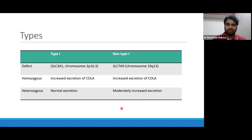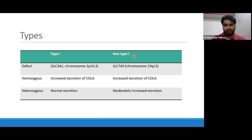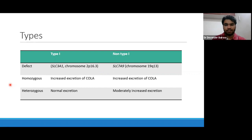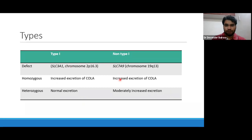There are two types: type 1 disease and non-type 1 disease. Earlier they used to have type 2 and type 3, but later they found both have a defect in the same molecule. Type 1 disease is due to defect in SLC3A1, and non-type 1 is SLC7A9. In homozygous cases of both, there is increased excretion of COLA amino acids. In heterozygous type 1, there can be normal excretion; in non-type 1 heterozygous, there is moderately increased excretion.